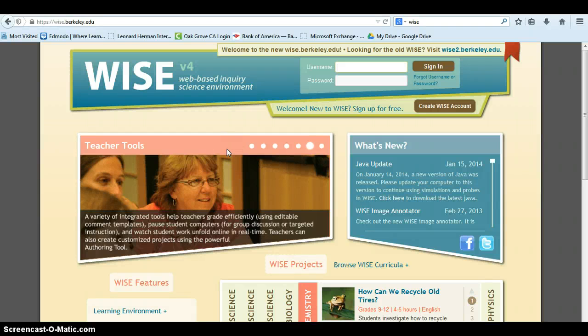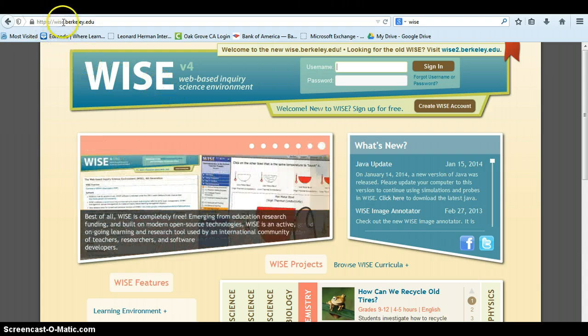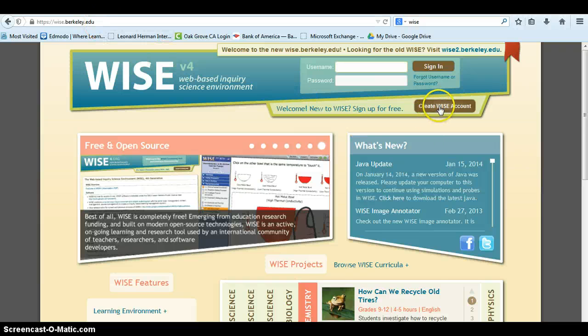Before having your student sign up, it is important to note that WISE works best on Mozilla Firefox. Once they are on Firefox, have them navigate to WISE.Berkeley.edu and click on Create WISE Account.